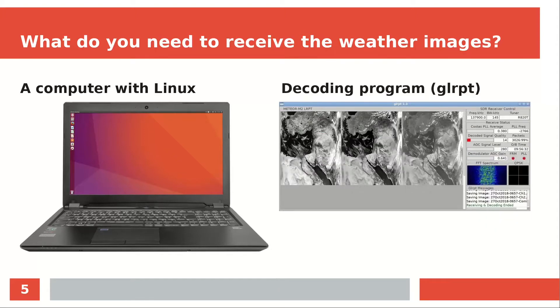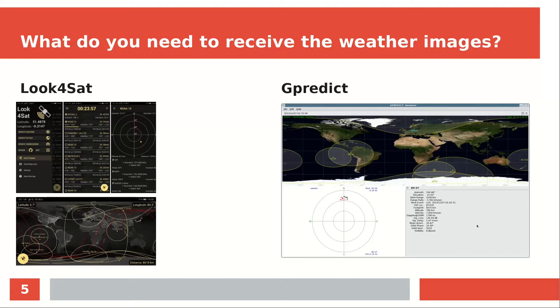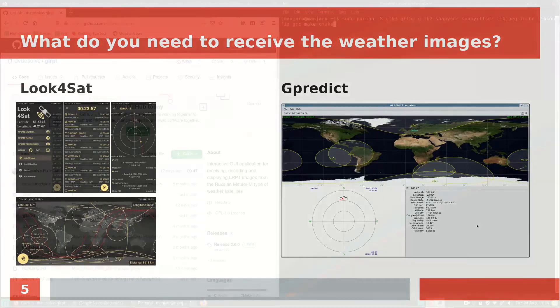The decoding program that we are going to use is GLRPT. Last but not least, you also need a satellite prediction program like Look4Sat or Gpredict to see when the next satellite passes over, because you can only receive a satellite when it is above the horizon.